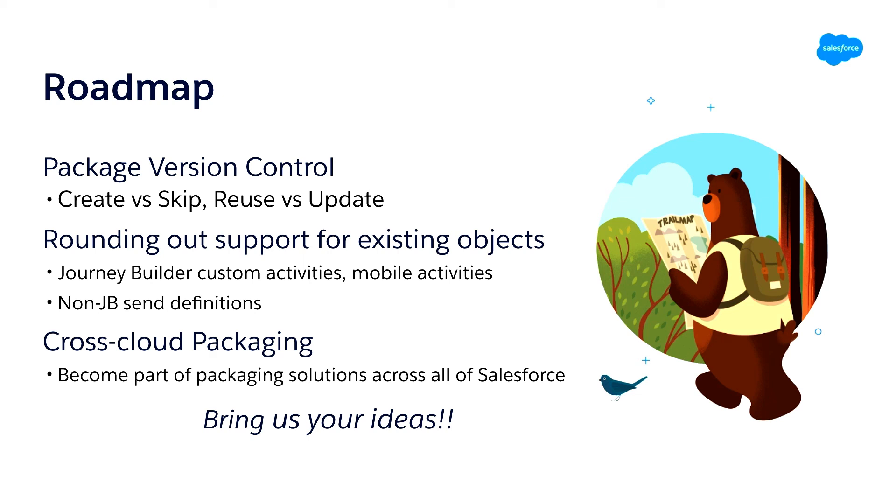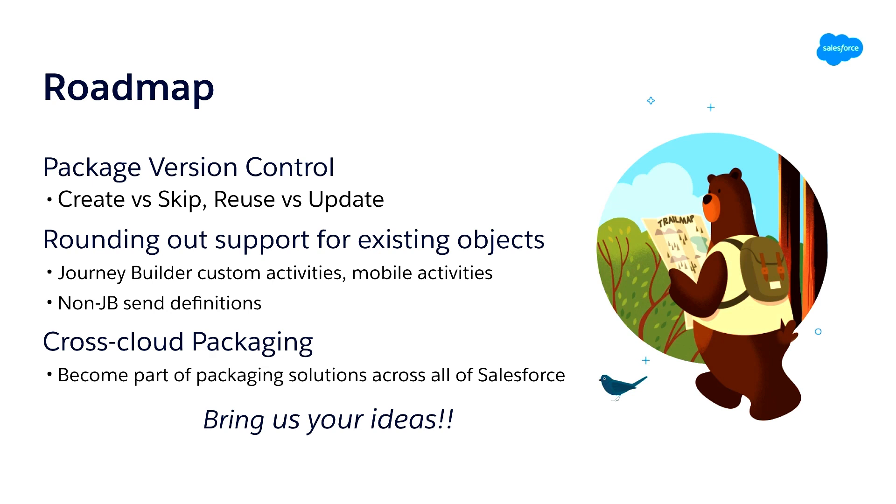And so as part of that, part of building up that is going to become part of becoming part of the cross-cloud packaging story. So as we talk to other clouds that are already packaging their solutions, we'll be working on becoming a service to those systems as well. So that you could build solutions across sales, service, marketing, commerce, and just deploy all those with one orchestration engine. And of course, bring us your ideas. We're here to talk to you all about what is important to you and to your customers. So afterward, of course, we'll be standing around and we can hear what ideas you have for Package Manager.